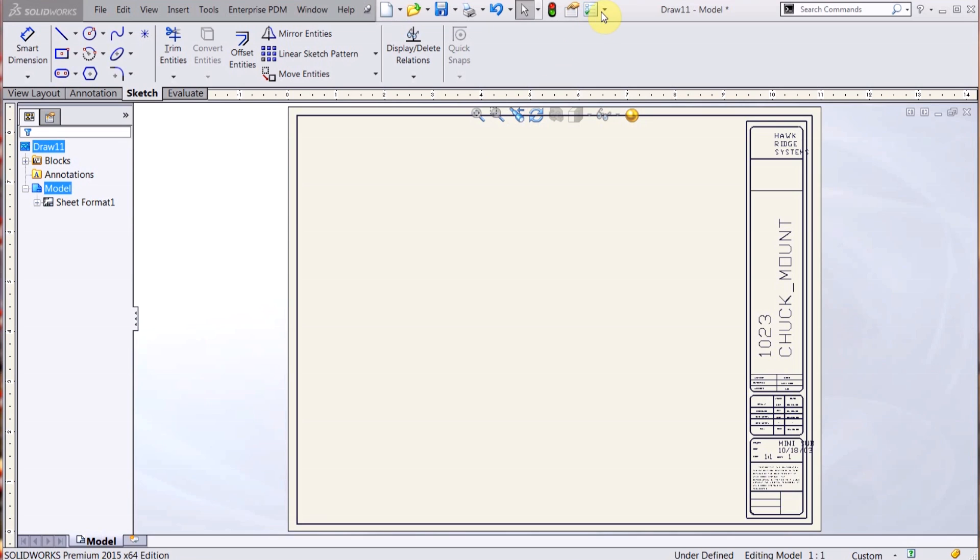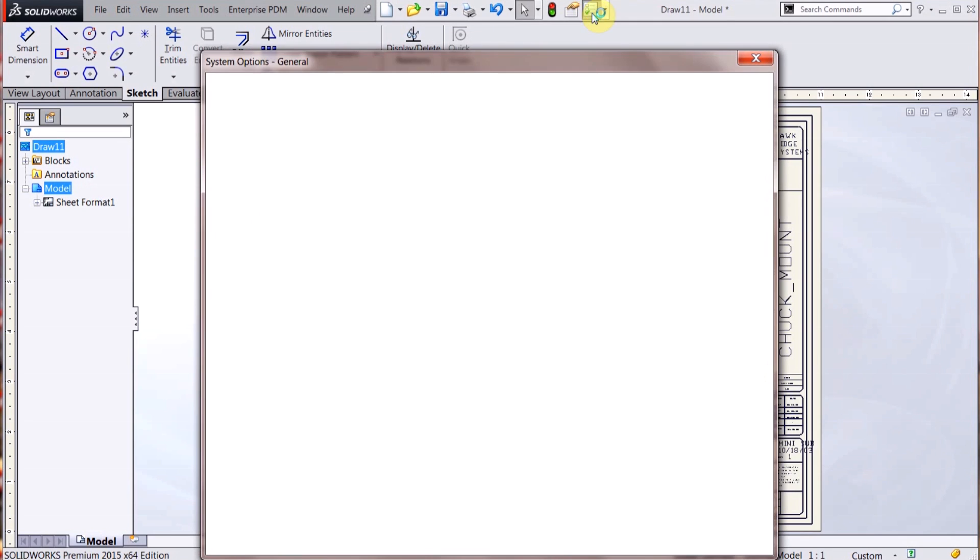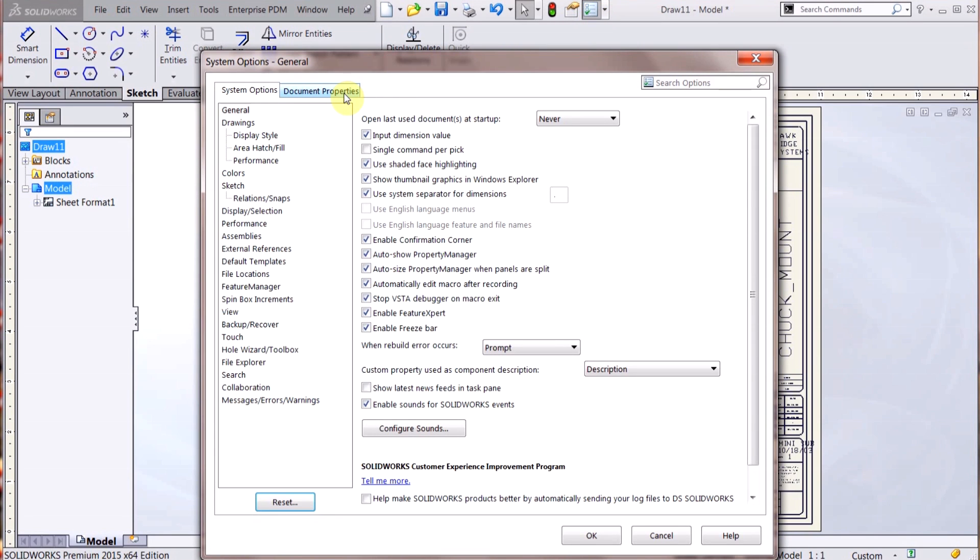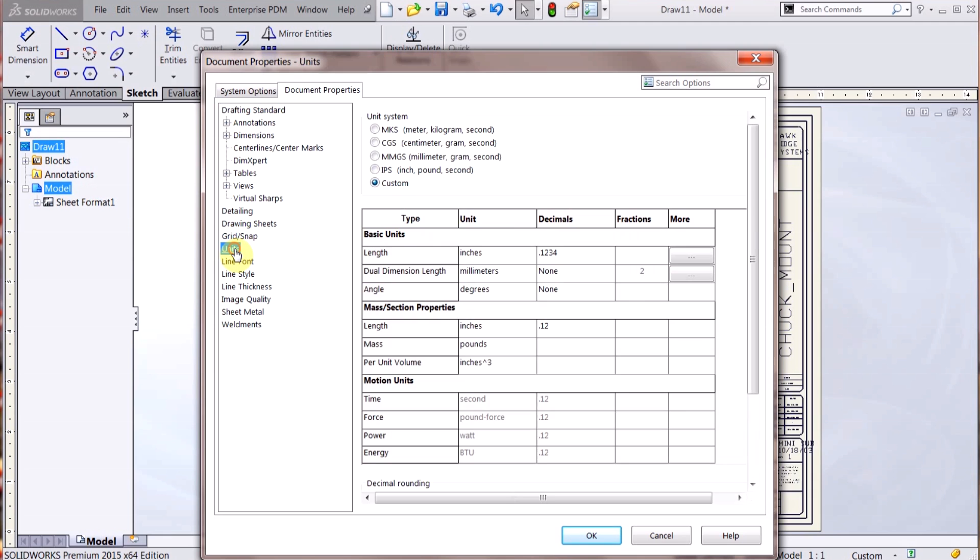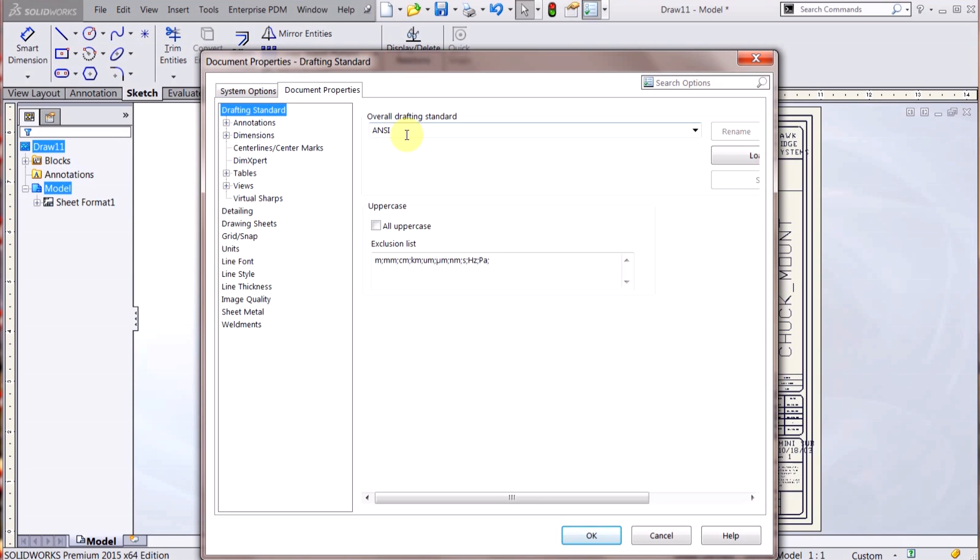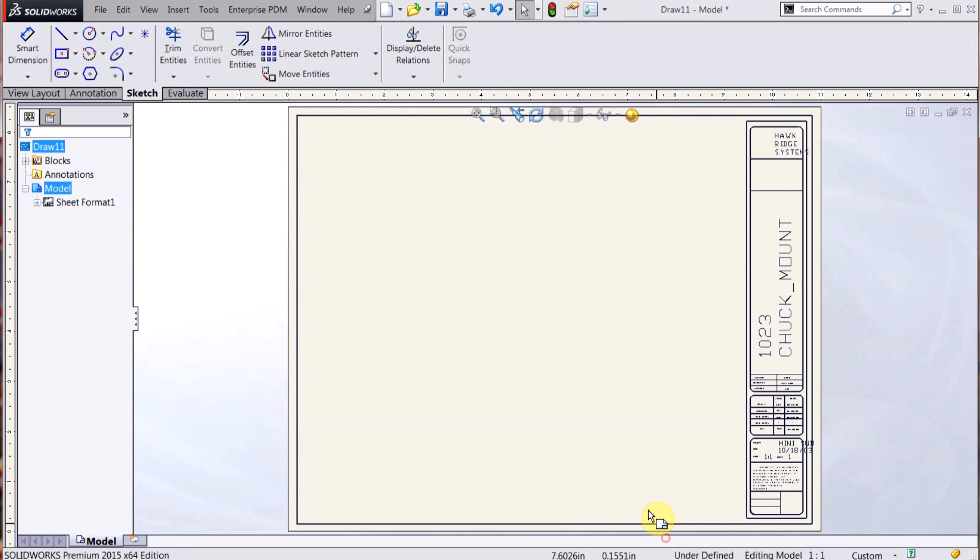Now the drawing template will actually save the sheet format, and you can go up here and go into your document properties and you can set things such as units. If you have a certain standard like you want to change, all that stuff can then be saved to the drawing template.